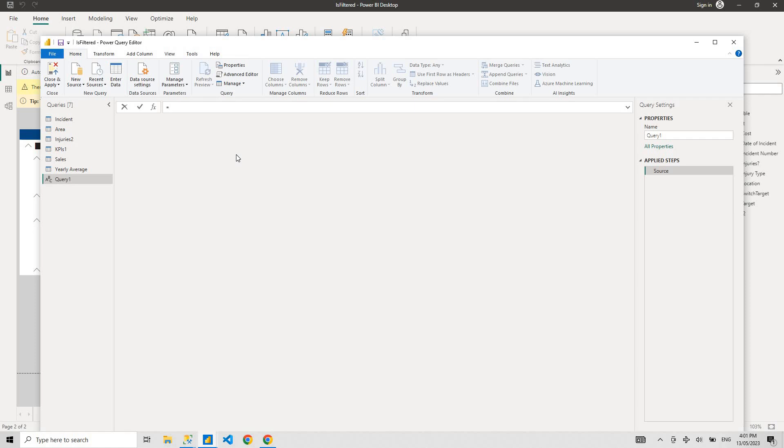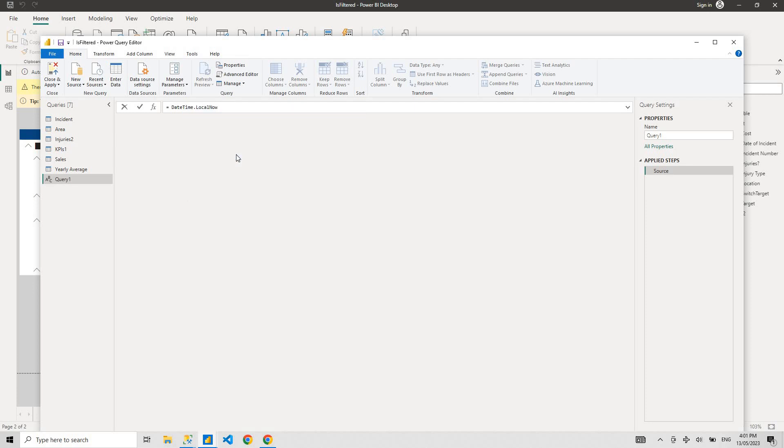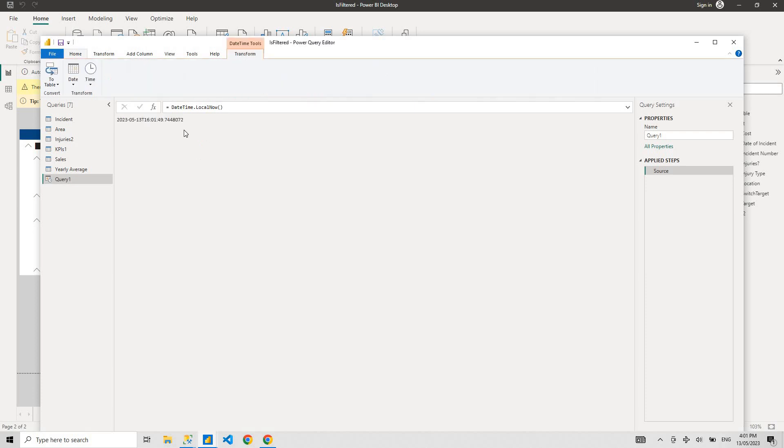Sometimes what happens is when you have a huge dataset, once in a while you want to filter the dataset for today's date. So how do I get today's date in Power Query? There's a function, DateTime.LocalNow, and you get the time as well, but you don't need time.